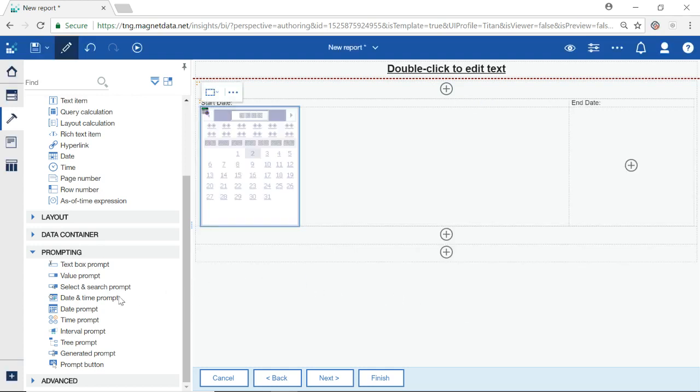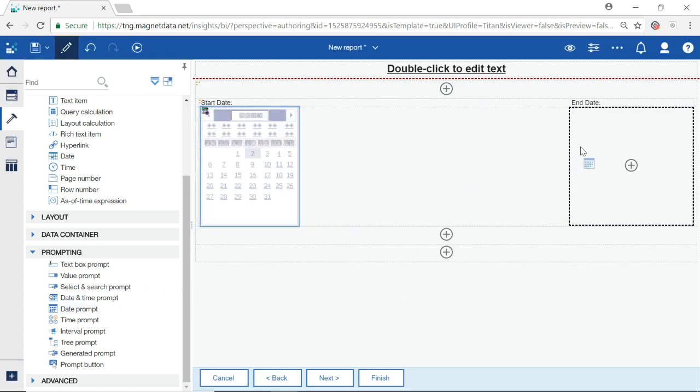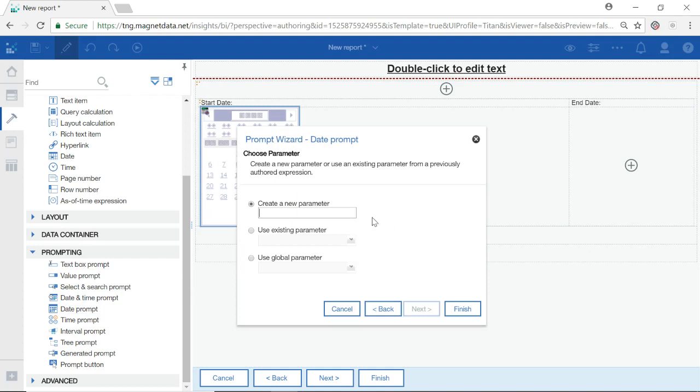Repeat by dragging Date Prompt into the box below End Date. Parameter name will be End Date. Select Next.